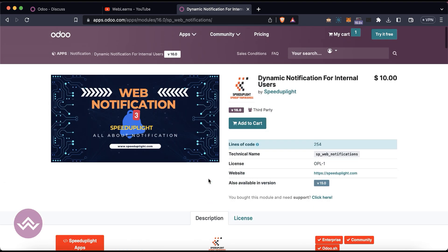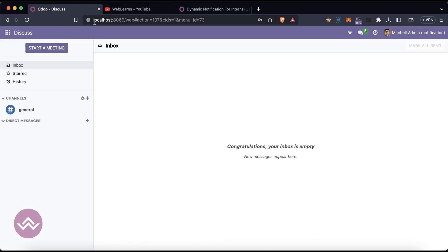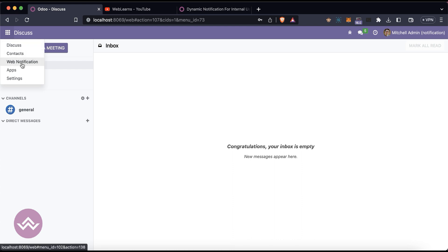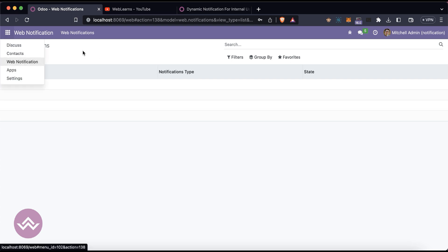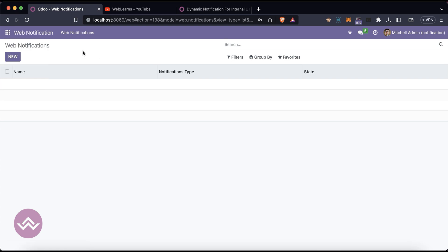I already installed this module. Once you have the access rights for web notification, you can see this menu. It is working with the enterprise as well as the community version — right now I'm using the community version.